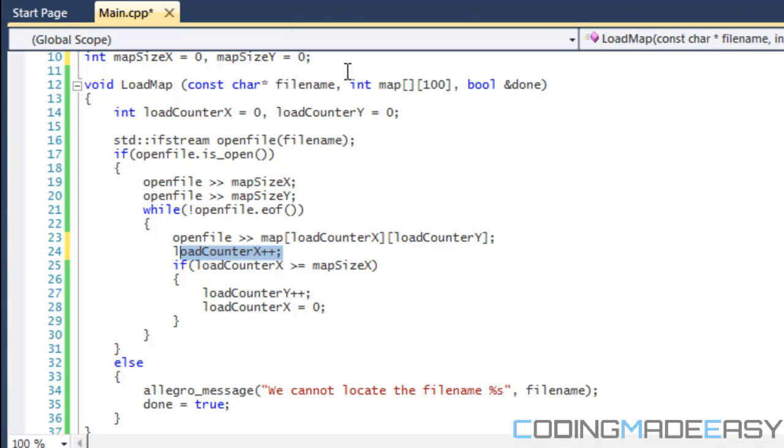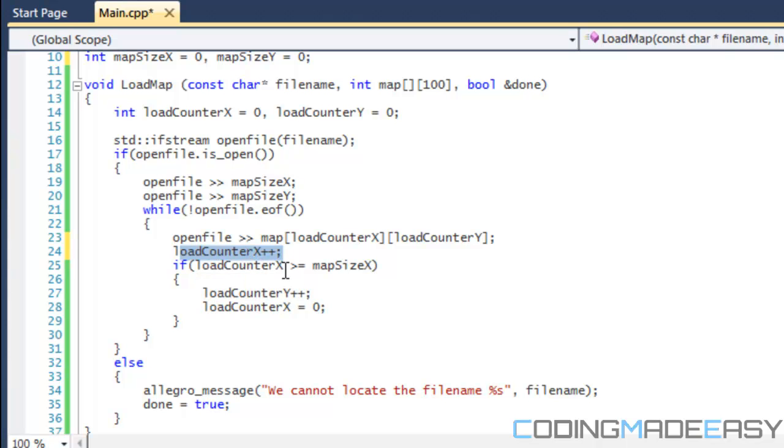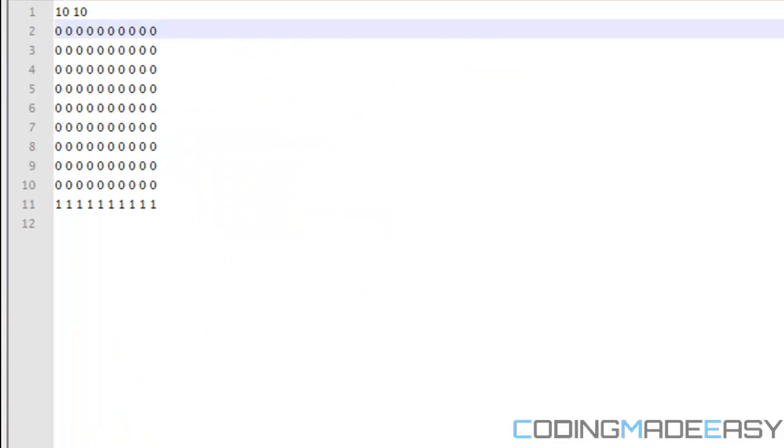Some of you might say, why don't I do loadCounterY plus plus or whatever. The reason I'm doing it this way, because it makes it essentially, it makes sense to do it this way and it essentially makes it easier and less confusing when you're drawing it after. If you were to do loadCounterY plus plus, then it will draw your map sideways. It will draw it, it won't draw it the way you want it here, it would draw it inverted.